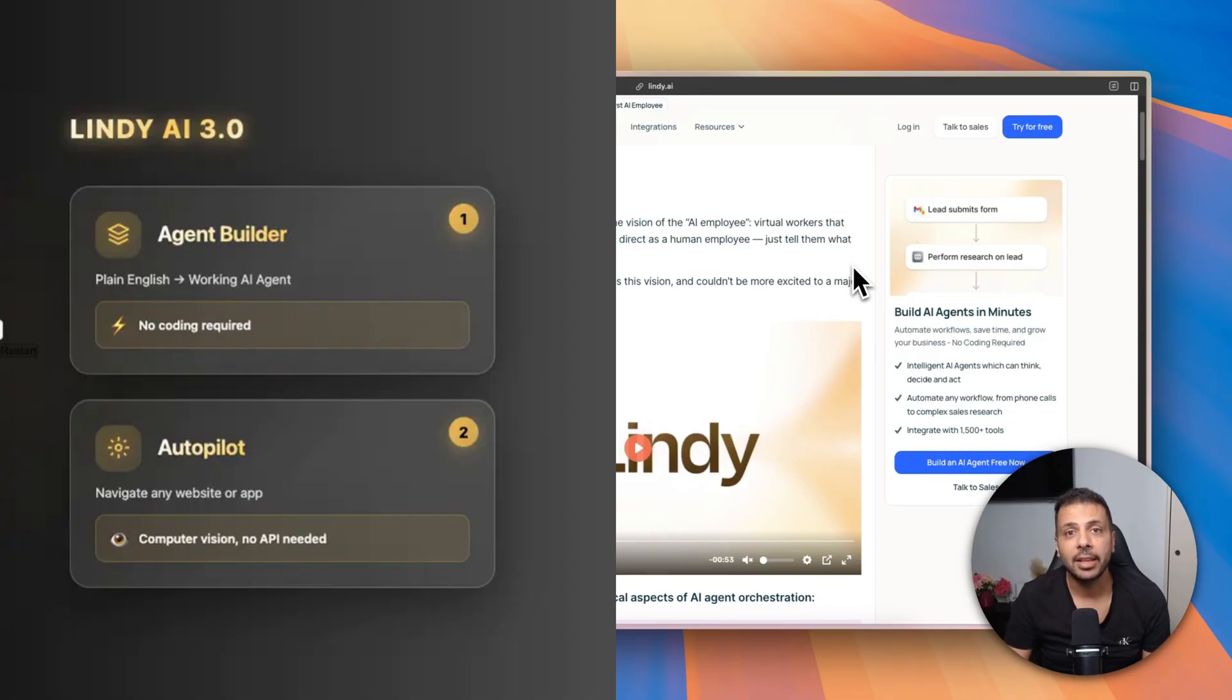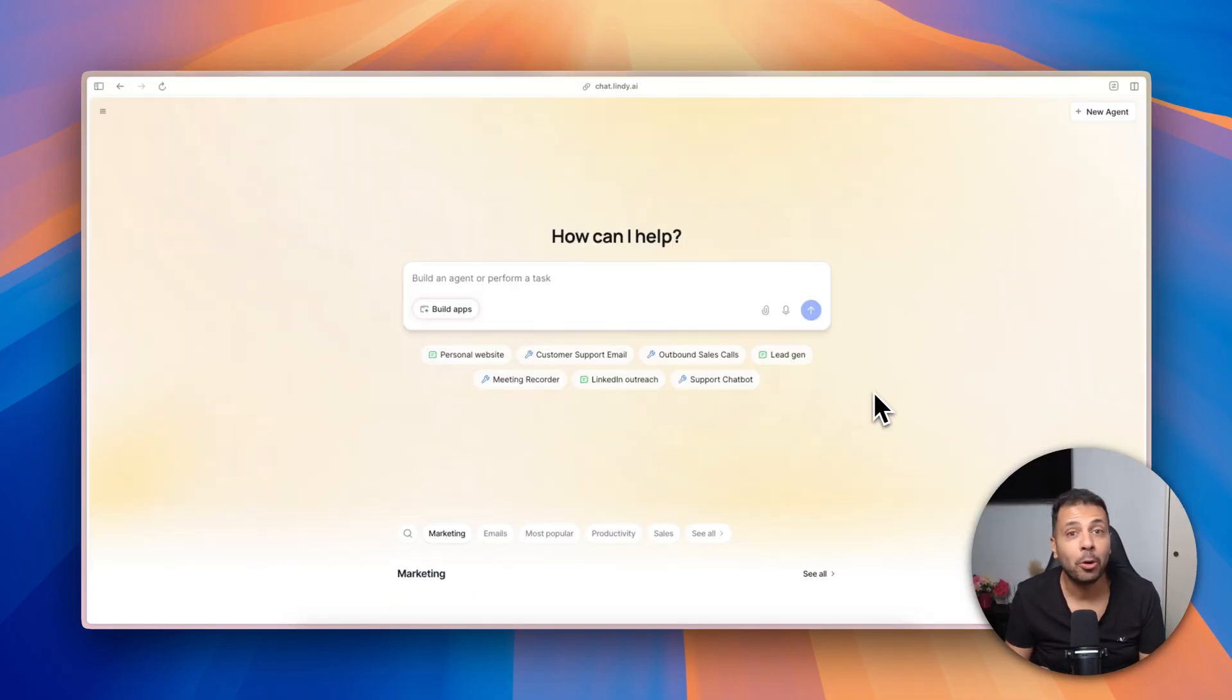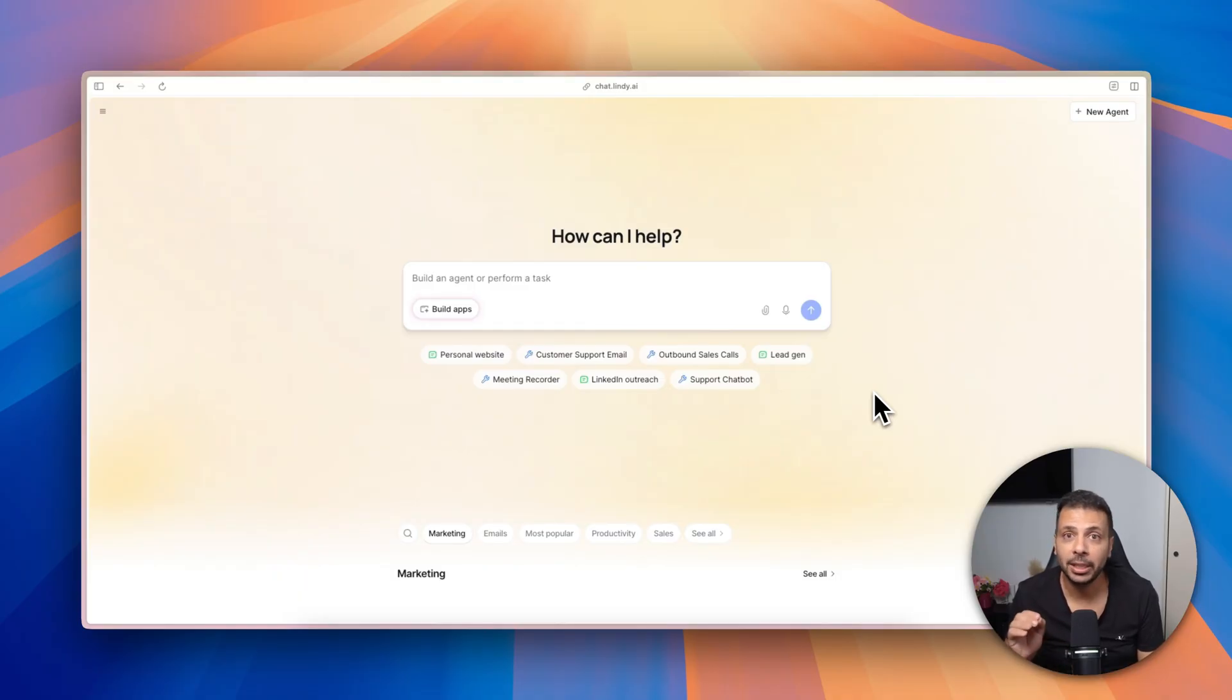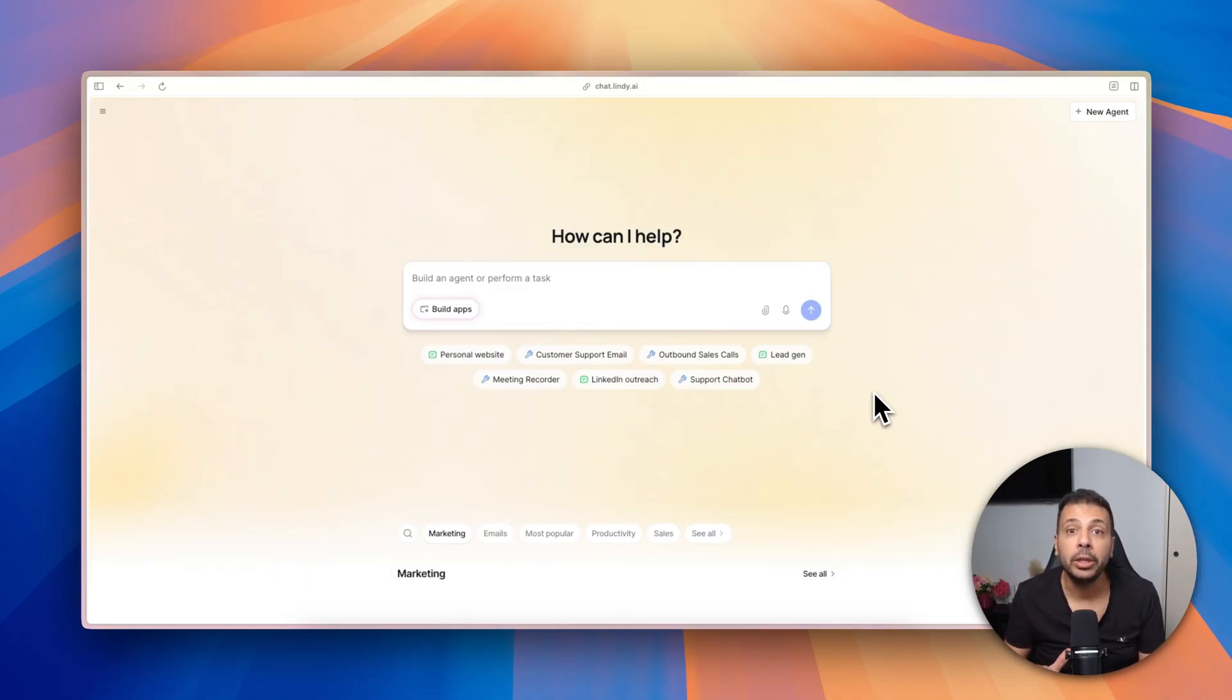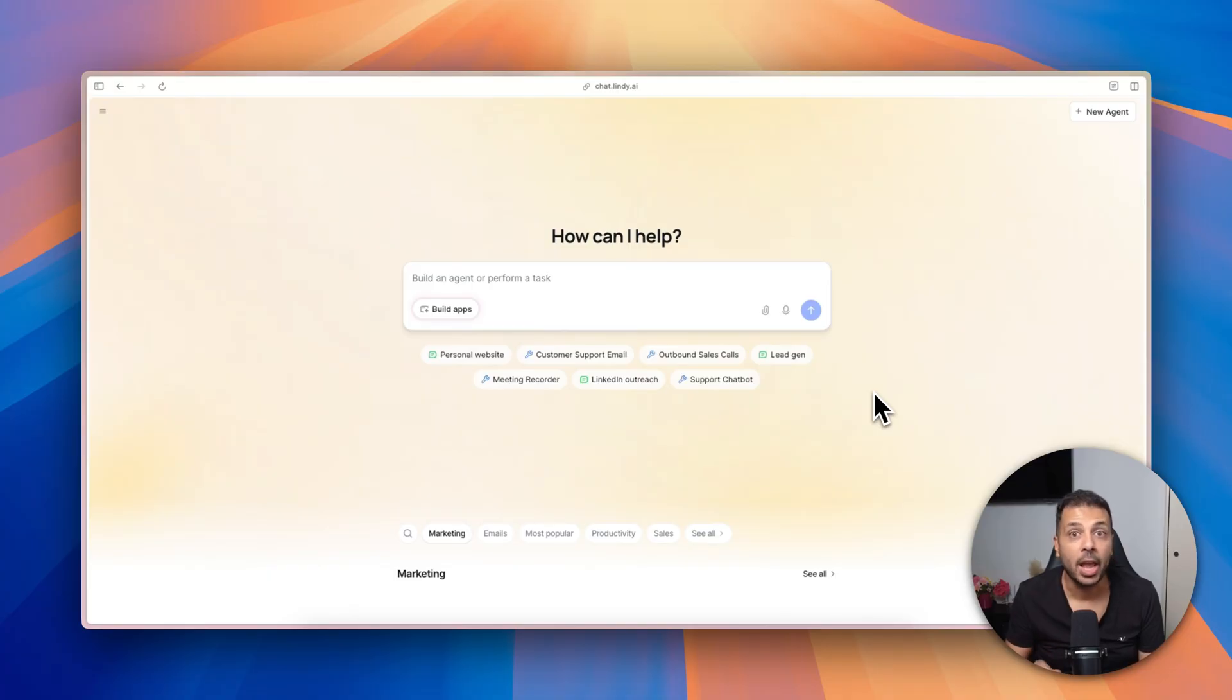Enough talking, let me show you. Here I am at the home screen of Lindy after signing up. I want to build an email management agent that analyzes my inbox and identifies real urgent emails, not the spammy emails, not the commercial communication emails, truly urgent emails, and then draft a reply and save it in my drafts box.